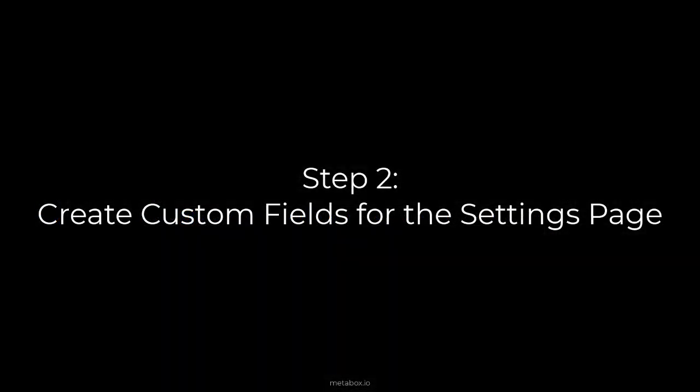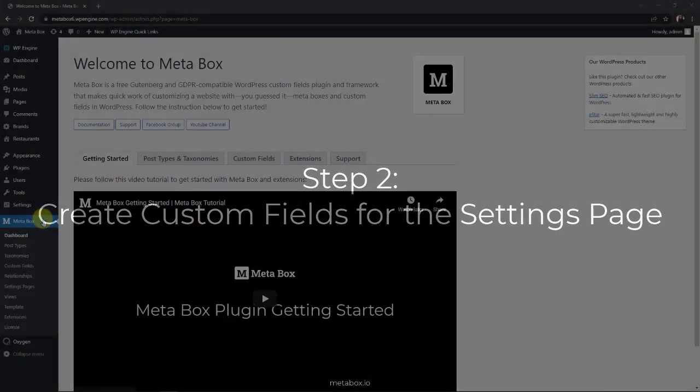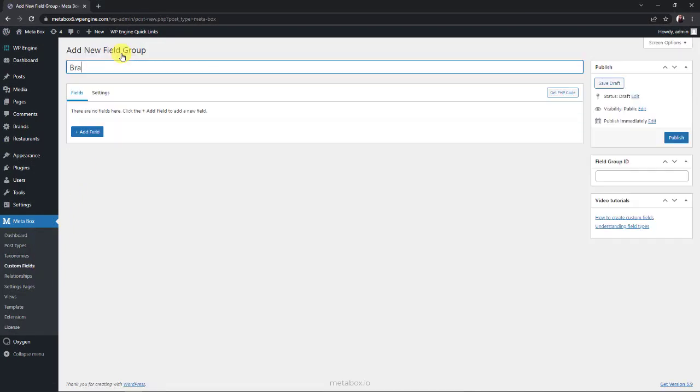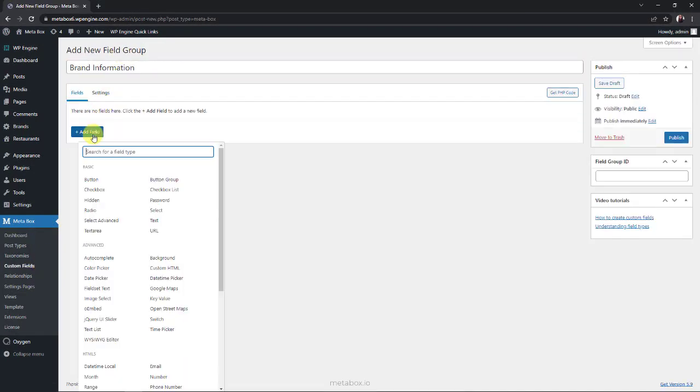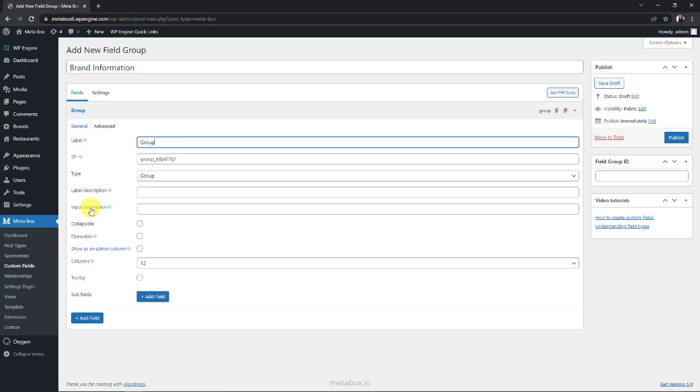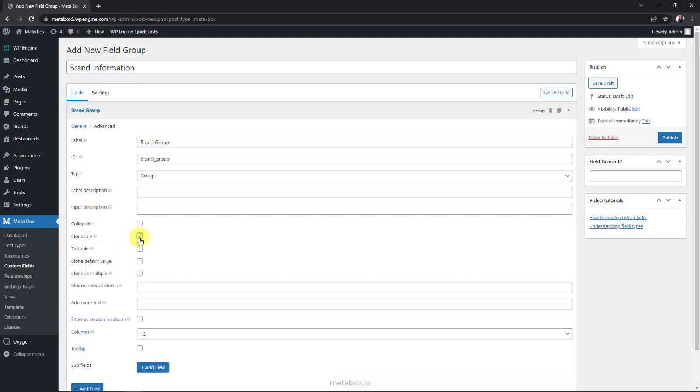To have spaces for brand information, we need custom fields. I'm going to create a group field to contain subfields with information about the brand such as brand name and brand image. Pay attention to this option. I set this group as clonable to have more spaces to add different brand information. So you can add as many brand images along with their names as you want.